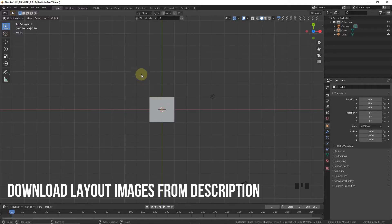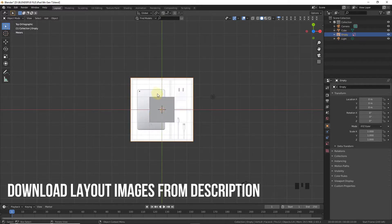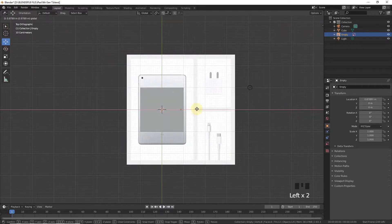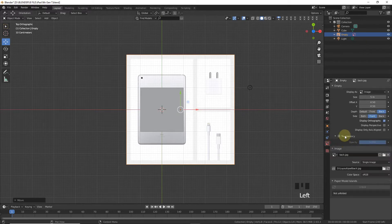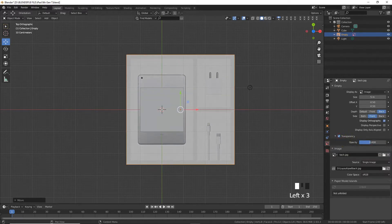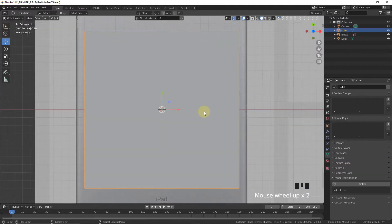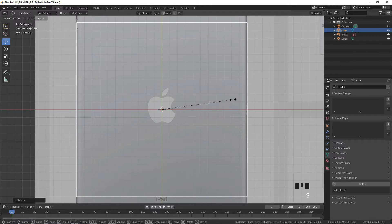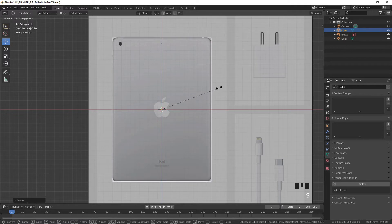Press 7 on the numpad and add the first image. Select the image and move it into position, then check transparency and decrease the opacity. Now scale the solid cube and also scale on the Y-axis and align.